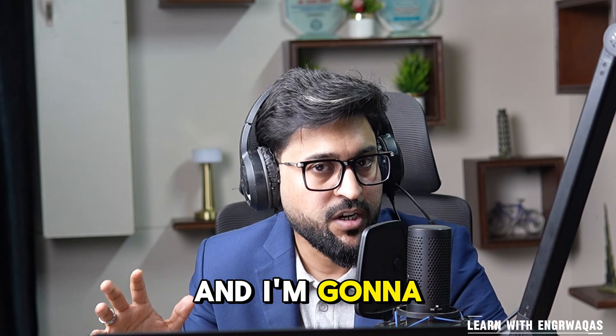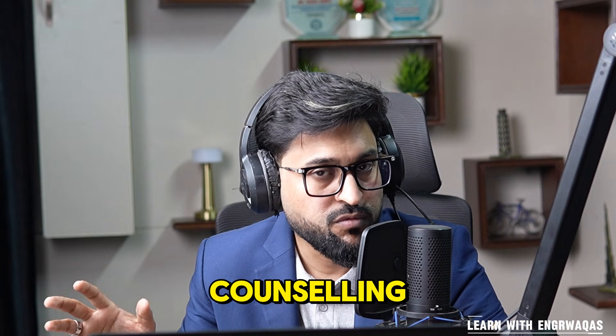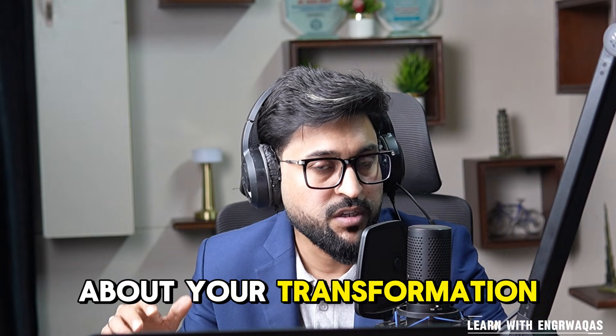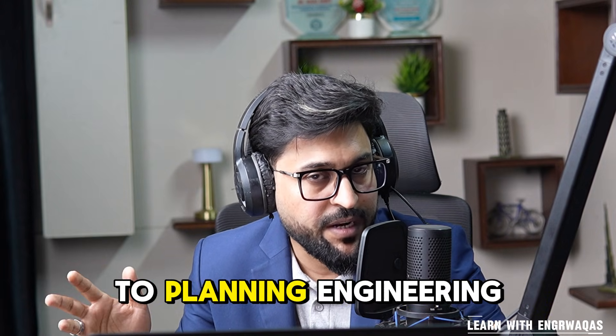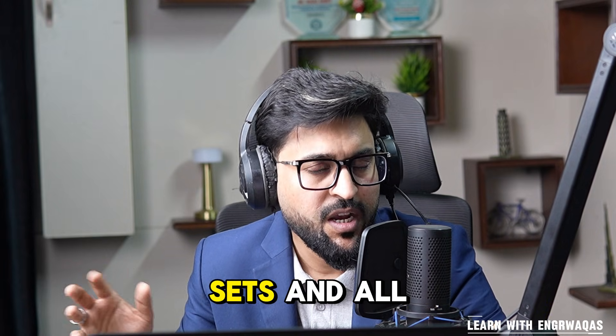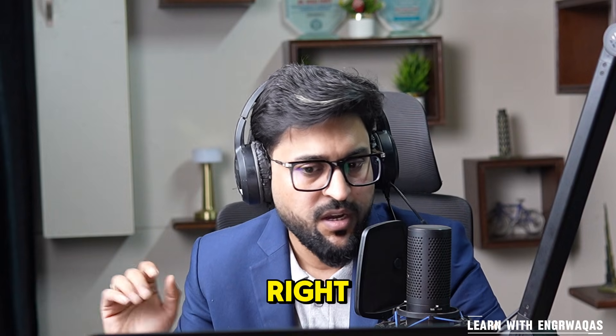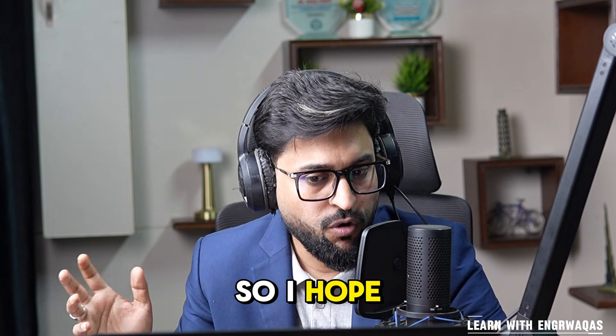I'm gonna talk to you about your career counseling, about your transformation to planning engineering, about other skill sets and all those amazing things. I hope this video has helped you a lot.